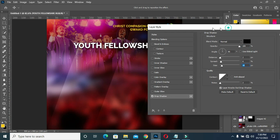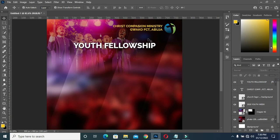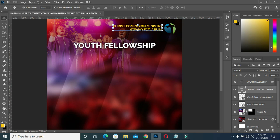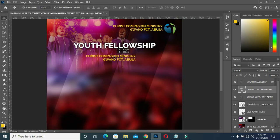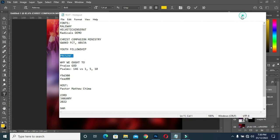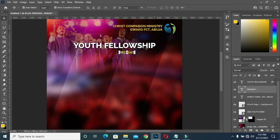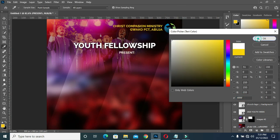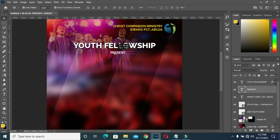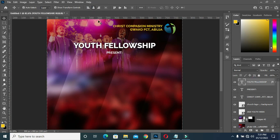Now again I'm going to copy this text — Ctrl+J to duplicate it — then drag it here, double-click on it, Ctrl+C to copy, then Ctrl+V to paste. I'm going to change the font color to white, then apply center alignment, select 'Youth Fellowship', align it to center, then Ctrl+D to deselect.